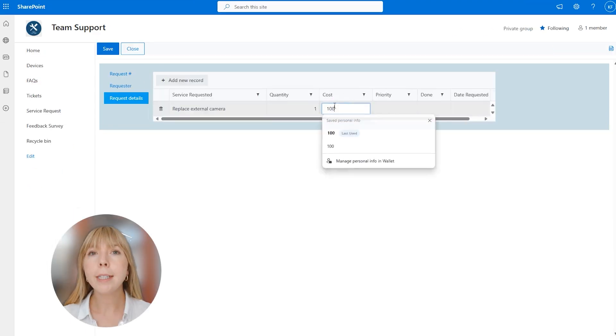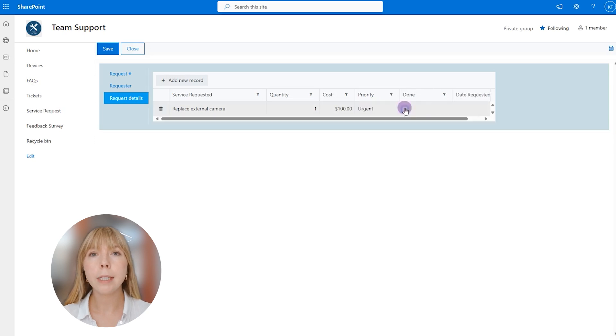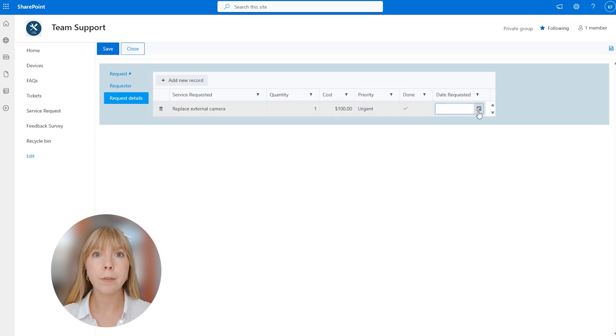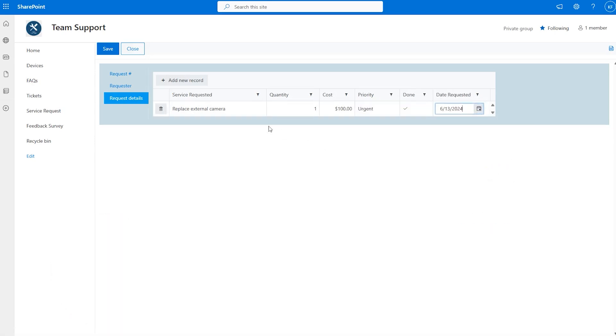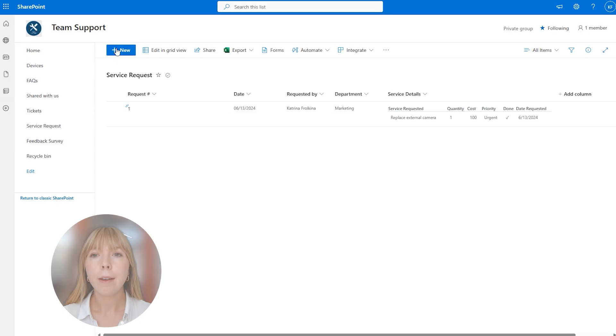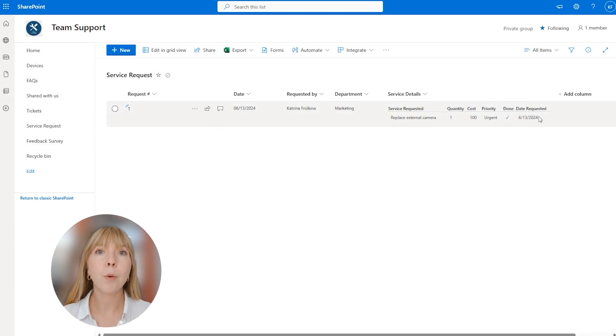Now let's save the item and see how the data table control is displayed in the list view. Fantastic, the table with all the entered data is displayed in the list under one column.